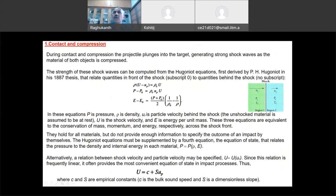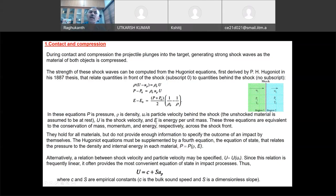For shock mechanics, one uses Hugoniot equations — these are very famous shock equations. If a shock wave is going from one medium to another, relating region zero (behind the shock) to region one (where the shock is propagating), there are three equations. These are: conservation of mass — rho(U − Up) = rho_0 × U; conservation of momentum — P − P0 = rho_0 × U × Up; and conservation of energy — relating E to P and density changes. These three conditions are known as the Hugoniot conditions.